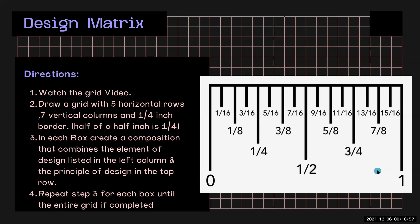The directions: Watch the grid video. This will help you understand how to actually draw a grid in your sketchbook.